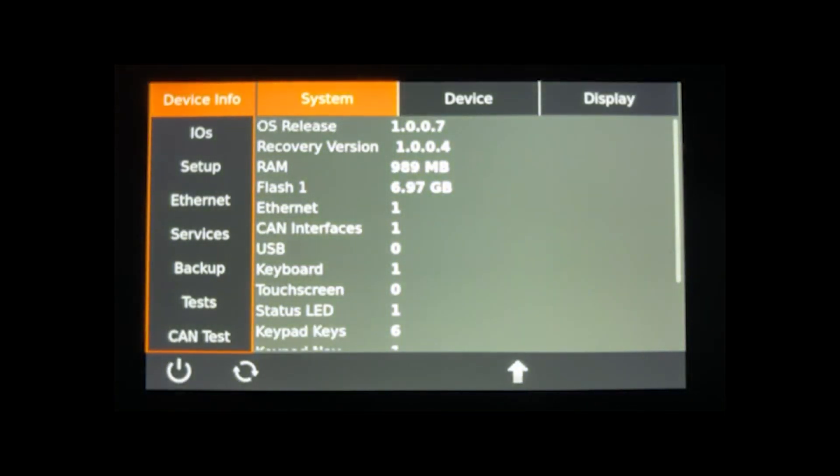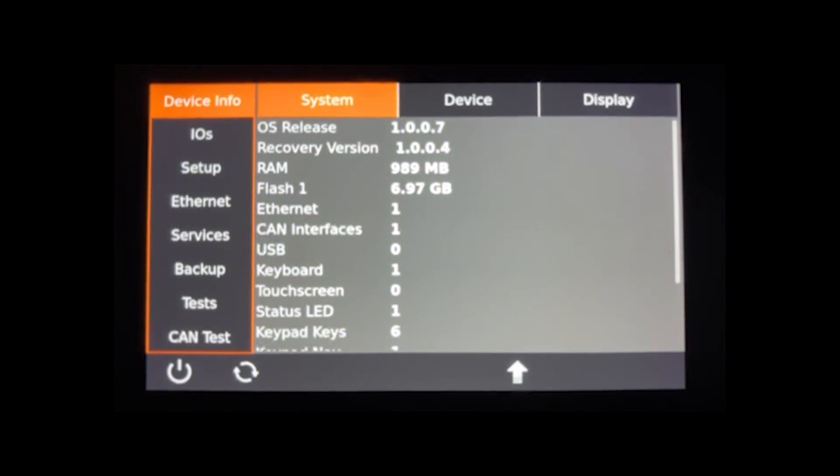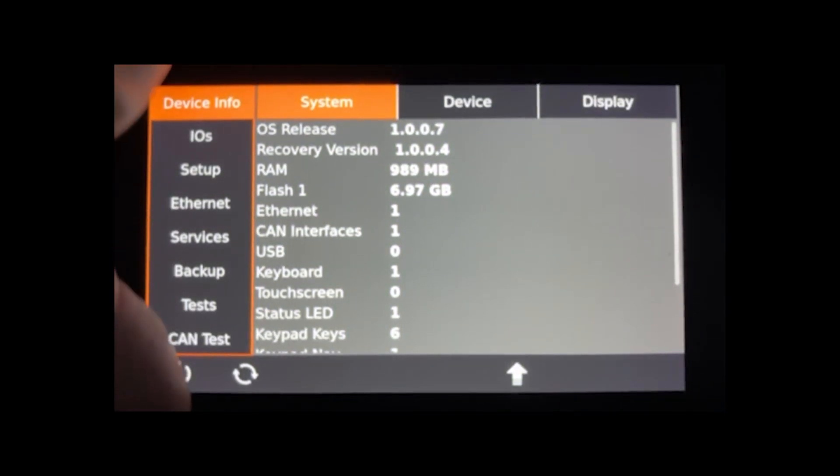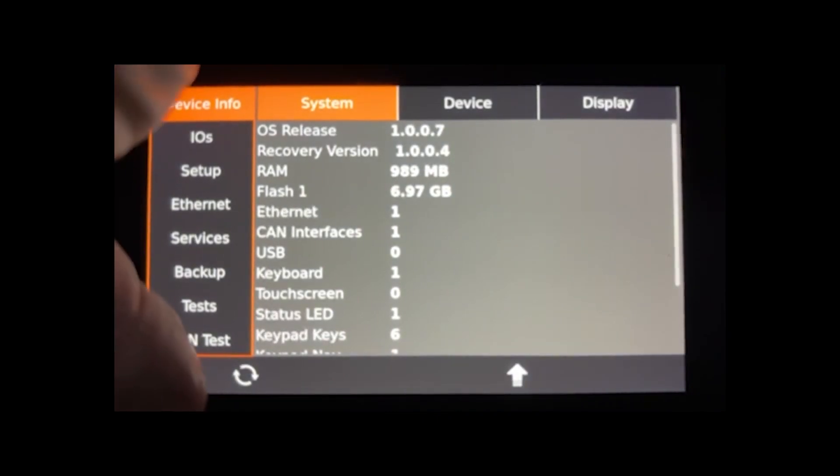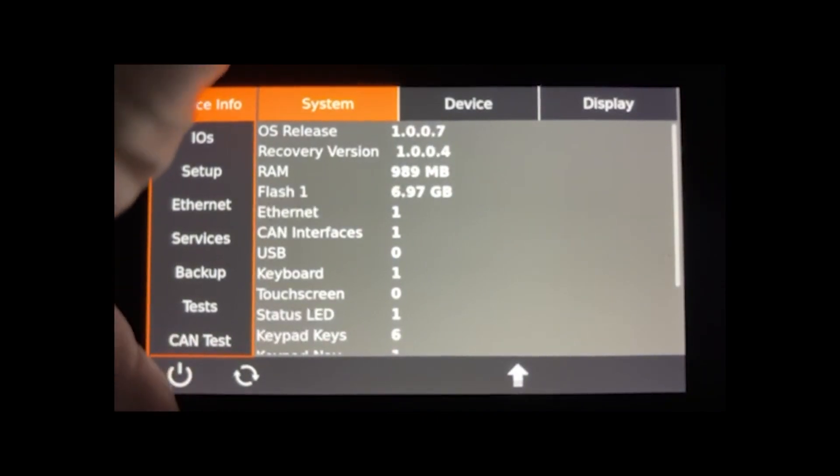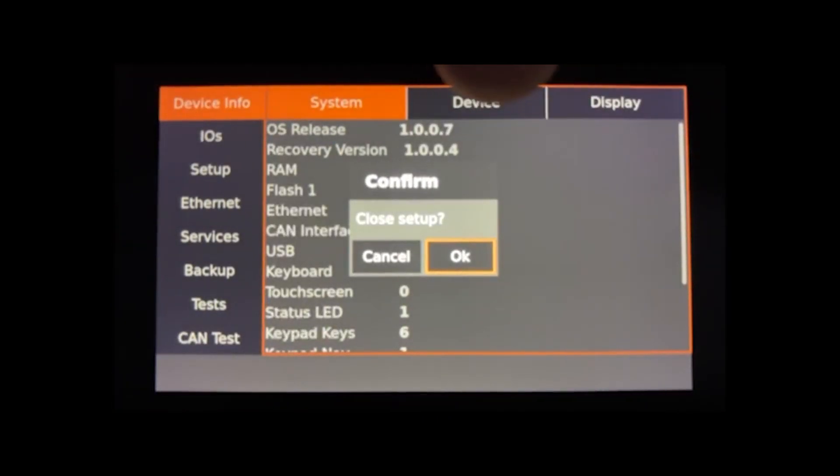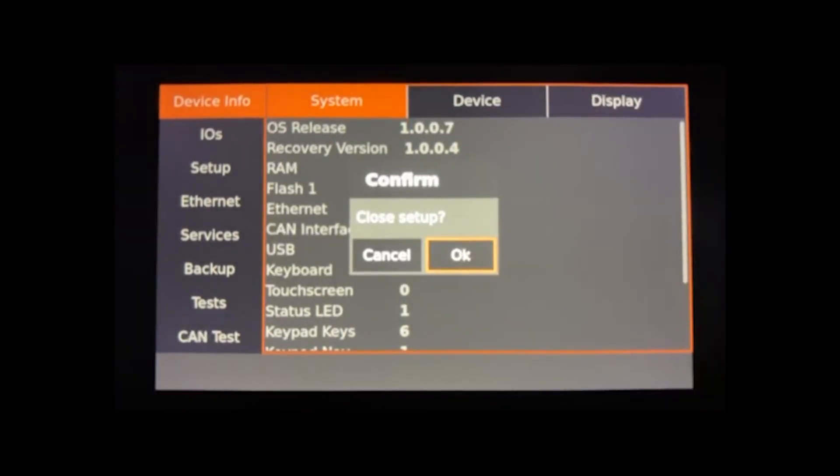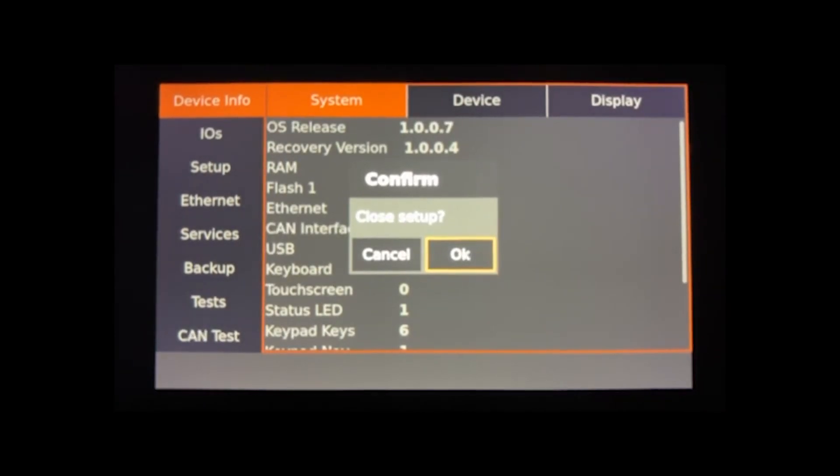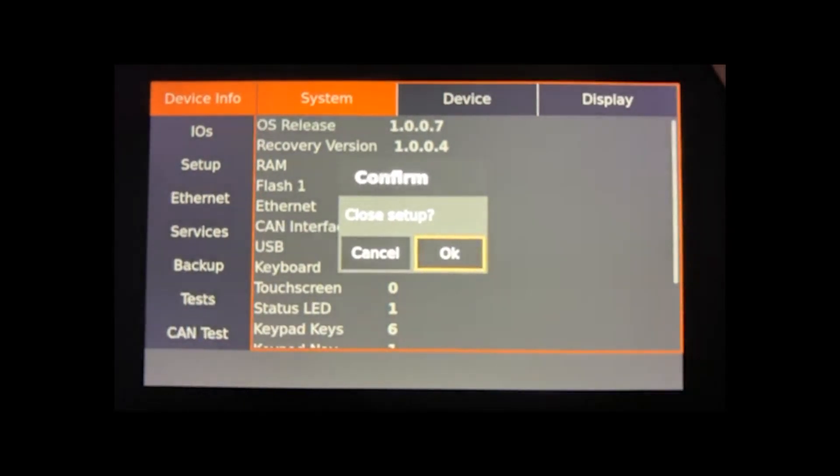Once there, the final step is to close out of the setup menu by pressing the button below the power icon, highlight OK, and confirm by pressing the middle button on the display. You should now see a blank screen.